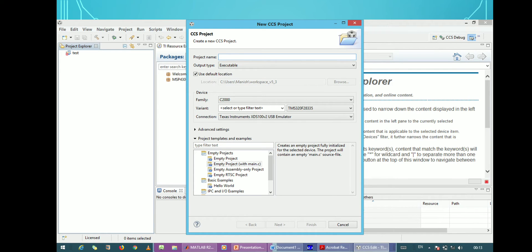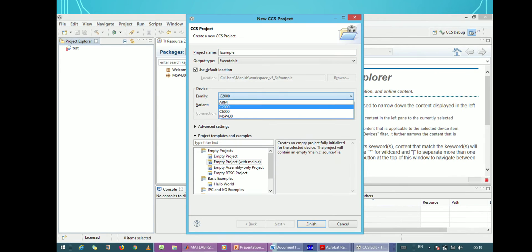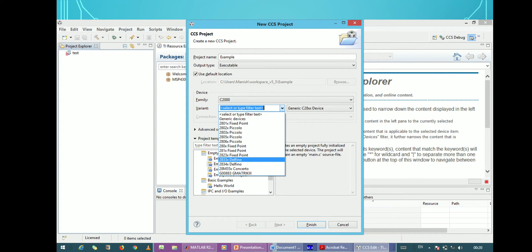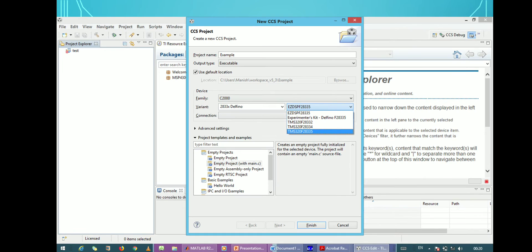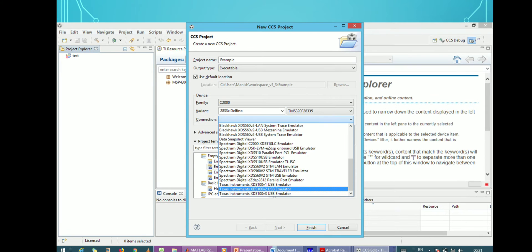Now we want to create a new project. First we have to give the project name — the project name is 'example'. For the family, the TMS320F28335 is related to the C2000 family, and that is related to the 2833x Delfino family. The connection between the DSP processor and your host computer is through the USB emulator. We have a Texas Instruments USB emulator version 2, so we just click on that and click Finish.